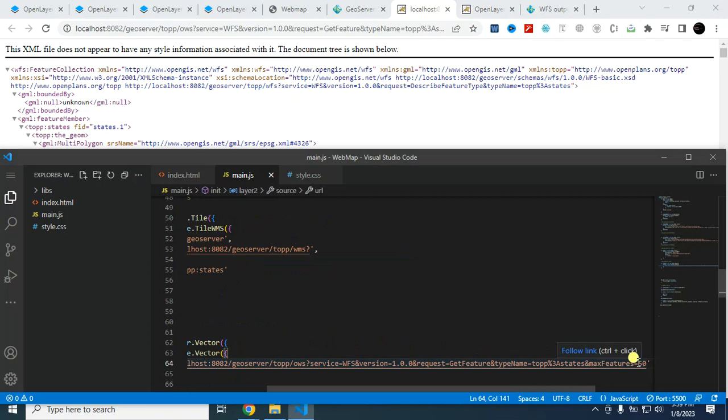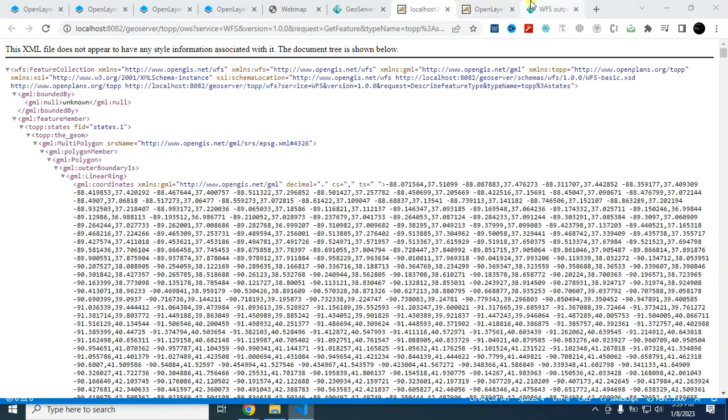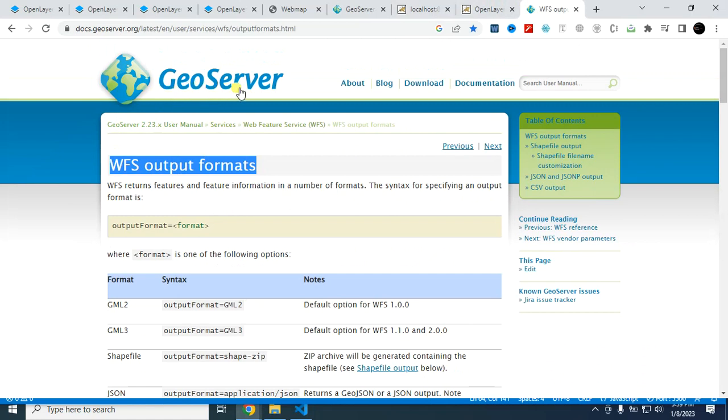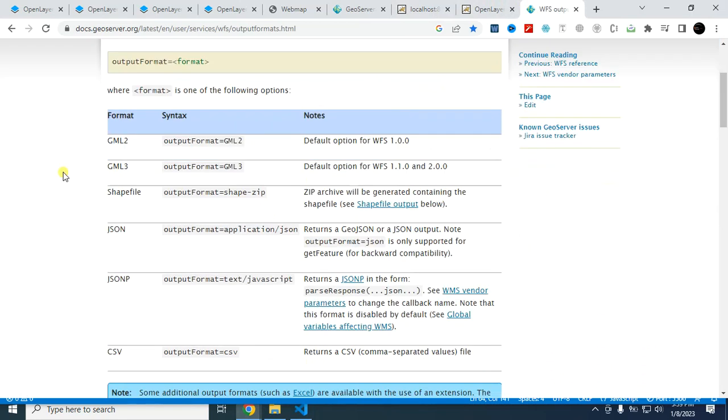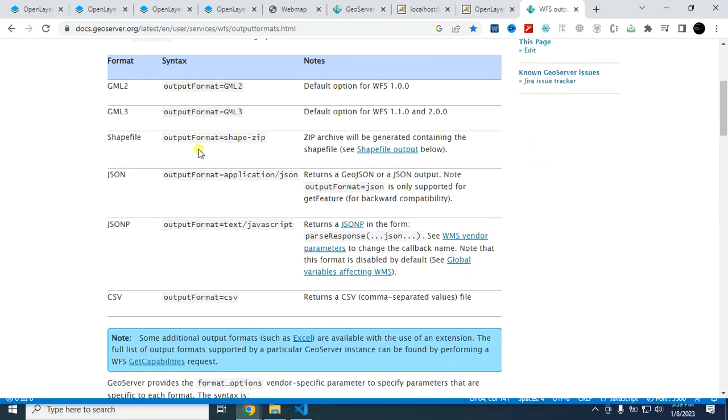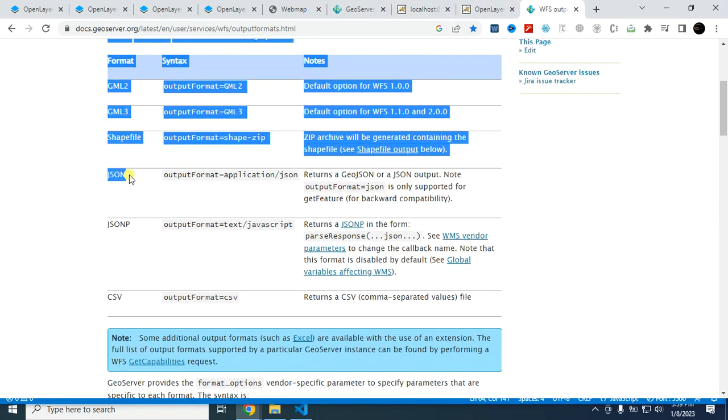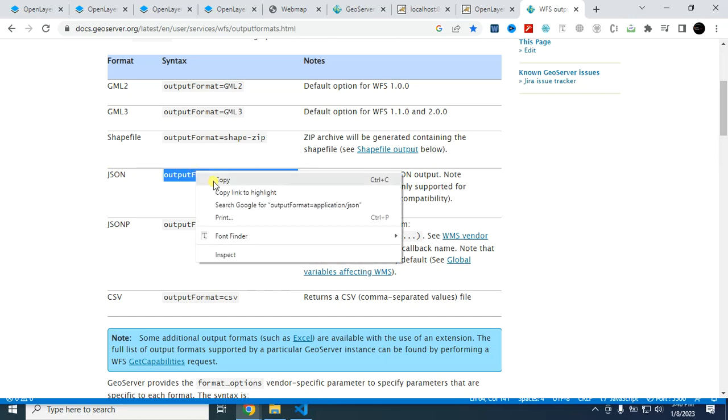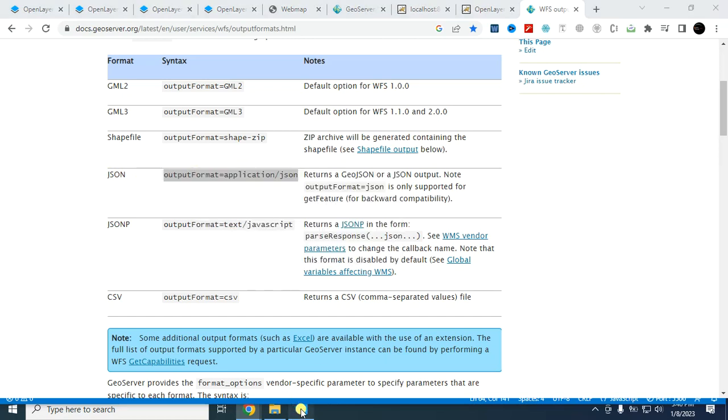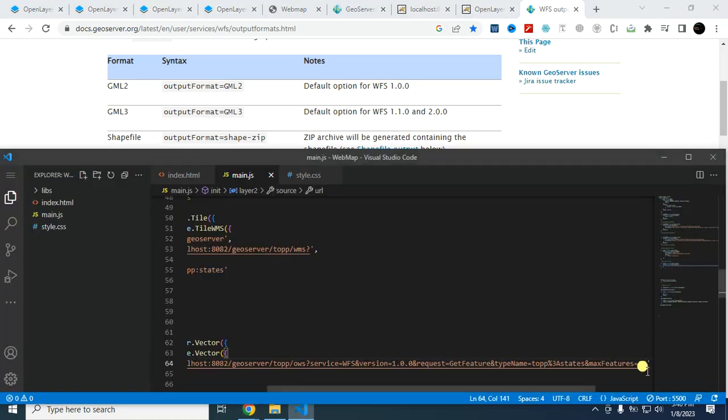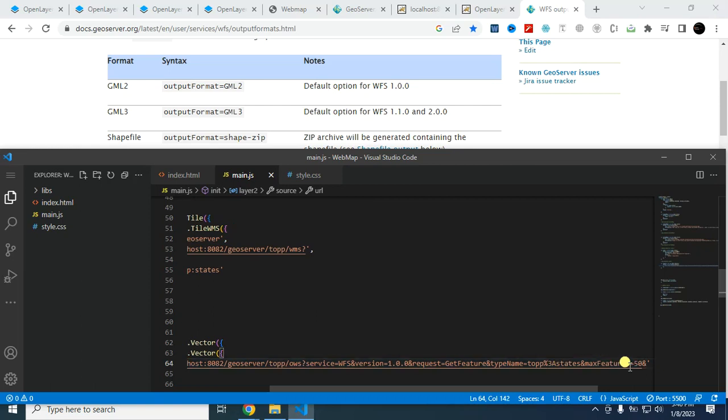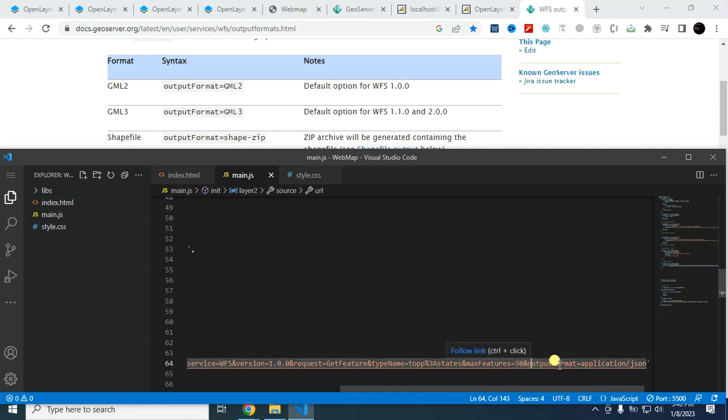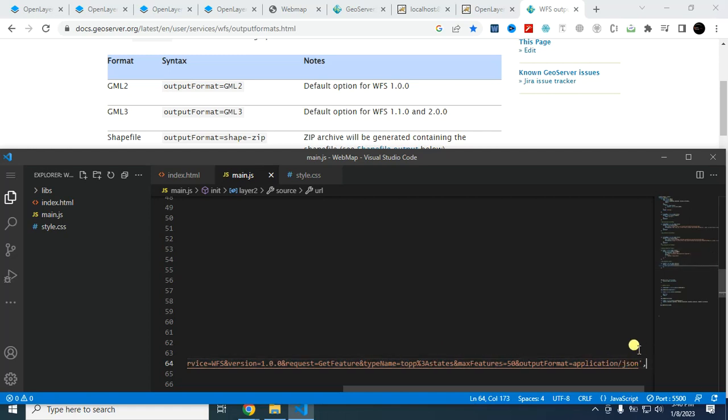This is the WFS layer. First I have to copy all these. Copy and paste it here. And then I have to add this. If you see the GeoServer documentation, you will find this information for GeoJSON layer. You have to add this syntax. So I have to copy this syntax and add this by using and, and then paste that.